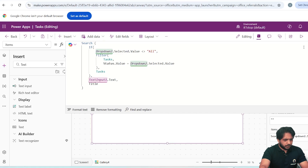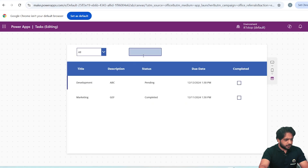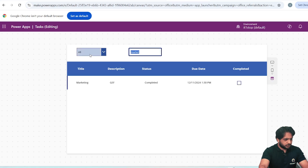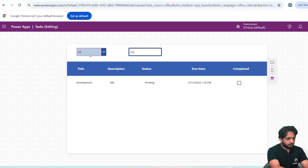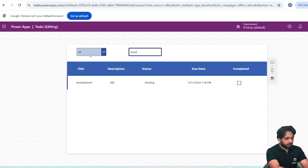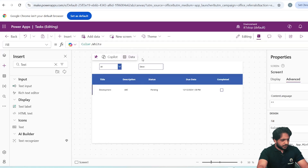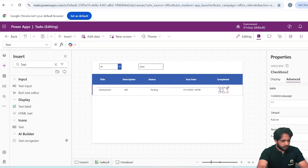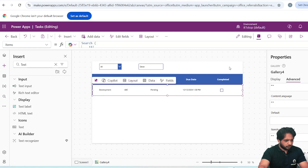I will click Format Text to review the formula. What we did is wrap a Search function outside our If condition. When I preview and type 'Marketing' it searches correctly, and when I type 'Dev' it finds that record too. That covers filtering and searching.